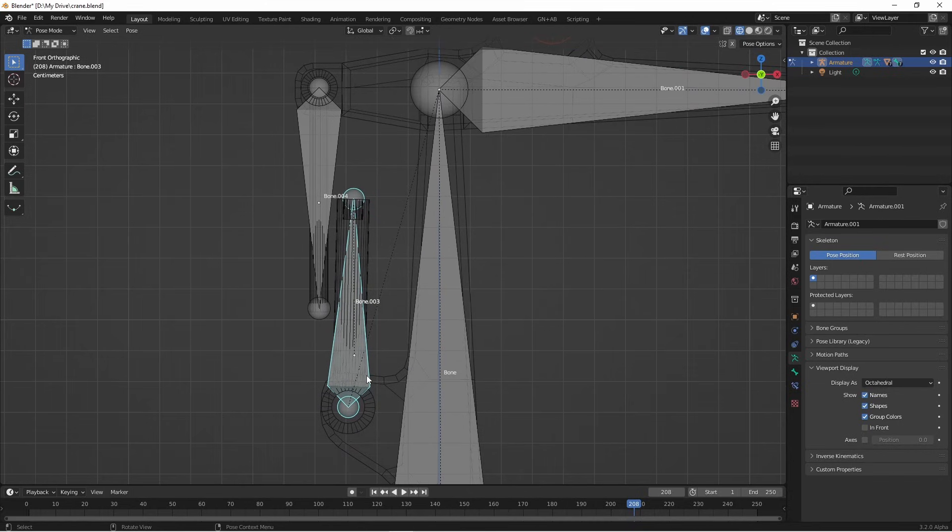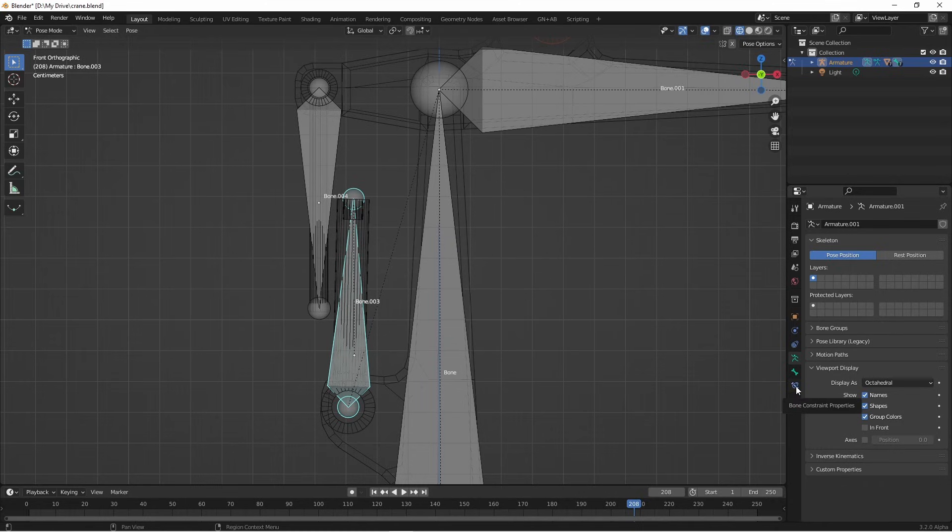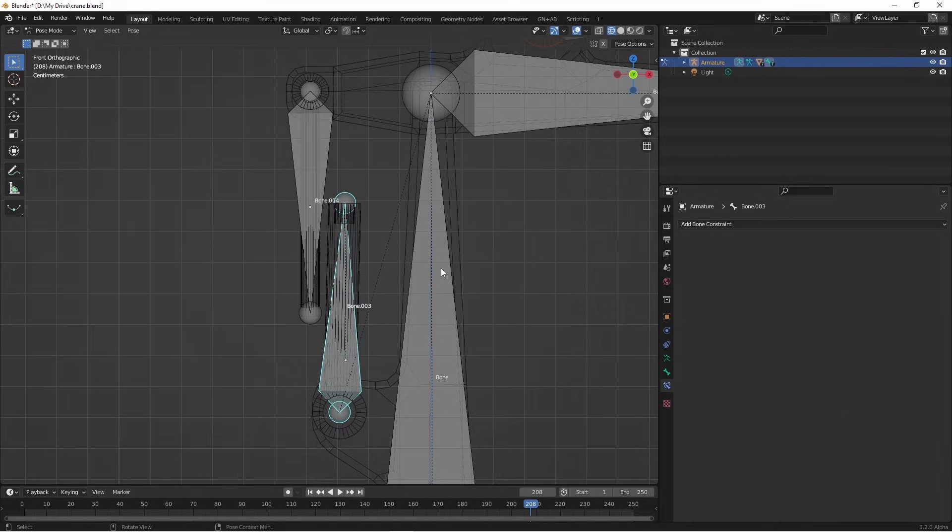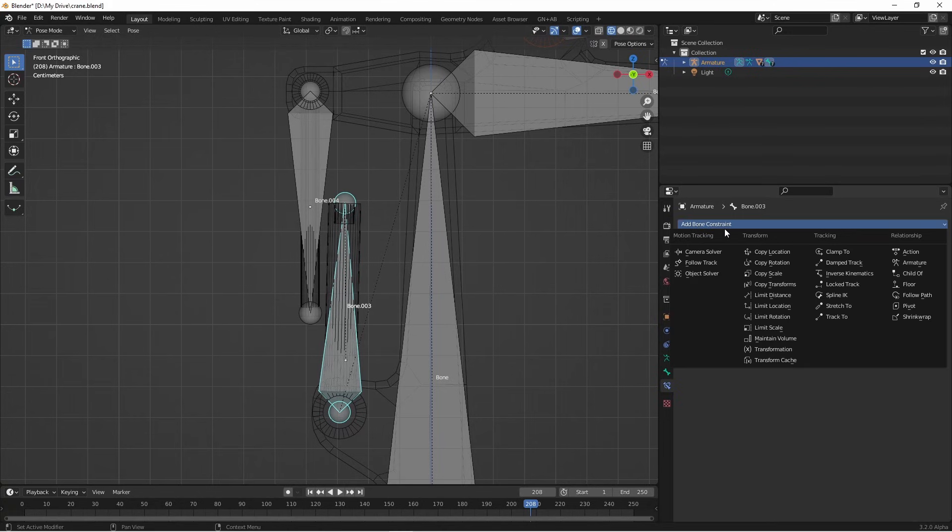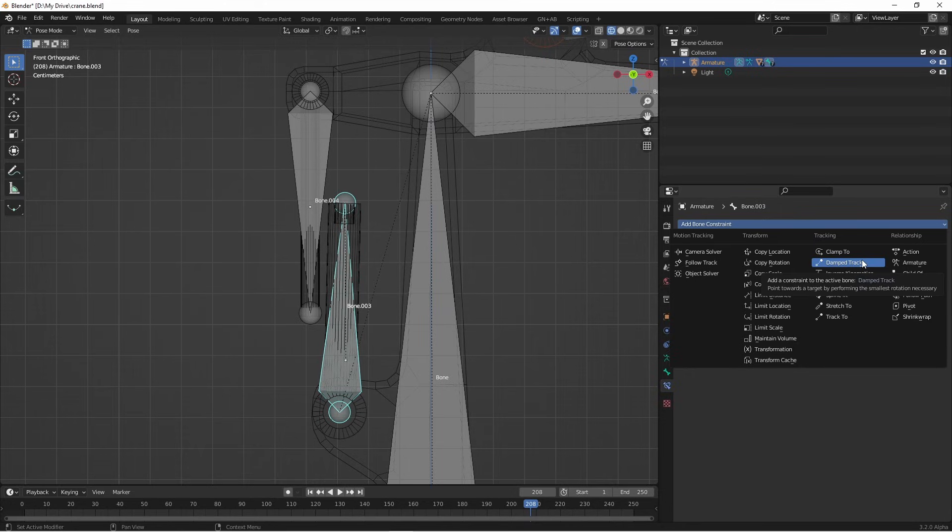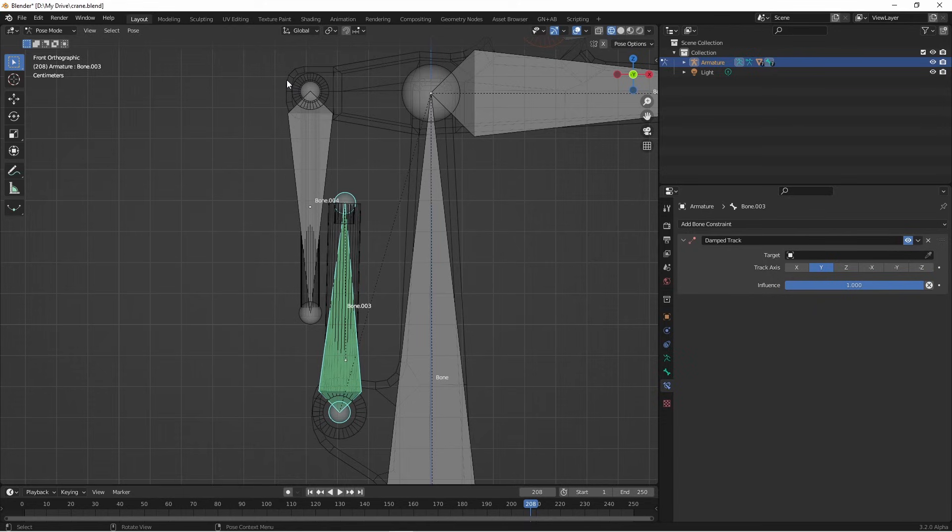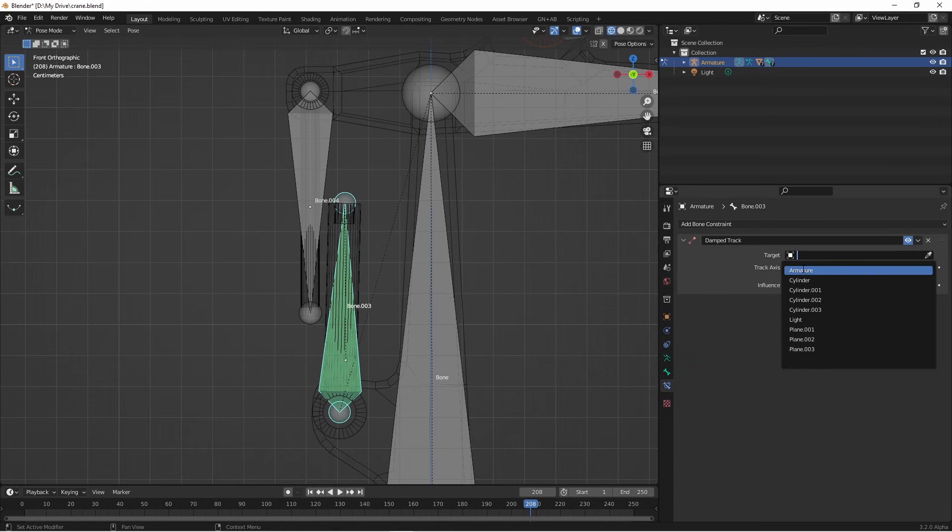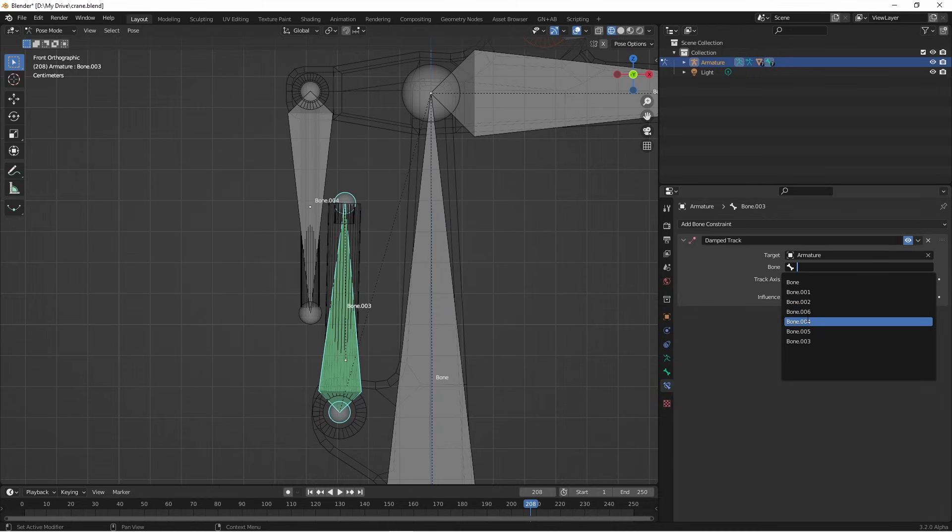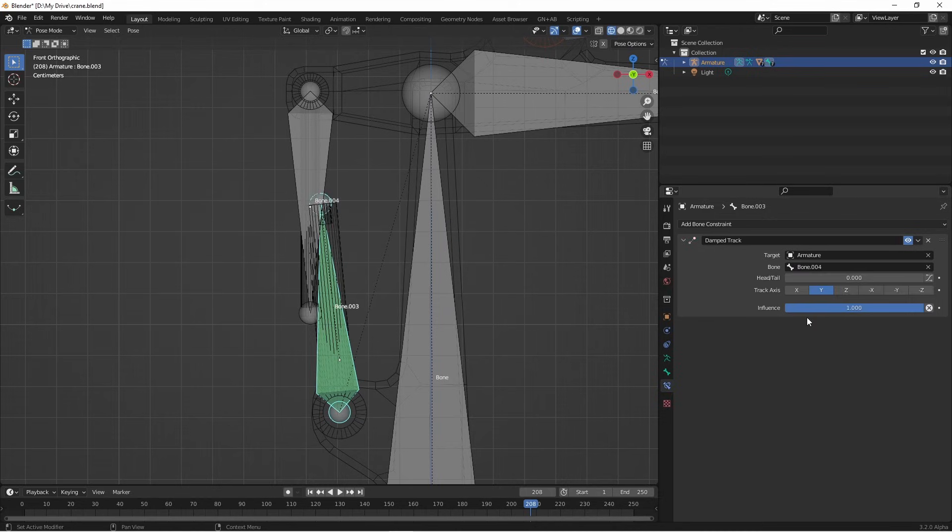Next, with this bottom bone selected, I'm gonna go to the bone constraint properties window and I'm gonna add a bone constraint. The bone constraint that I want to use is called damped track. This one points a bone to a target by using the smallest rotation necessary and that's what we want in this situation. The target for that track is going to be this second bone because we want this end of the piston always pointed to this end of the other piston part. So I'm gonna choose my armature and then I'm gonna choose bone 4.